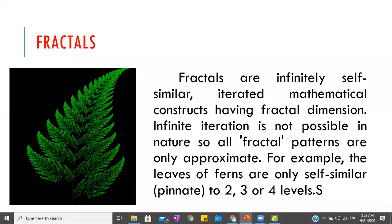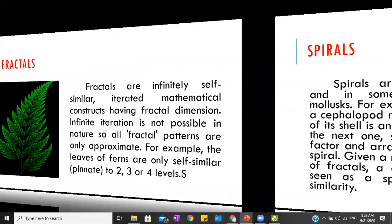Fractals are infinitely self-similar, iterated mathematical concepts having fractal dimensions. However, infinite iteration is not possible in nature, so all fractal patterns are only approximate. For example, the leaves of the fern are only self-similar or pinnate to two to three or four levels.